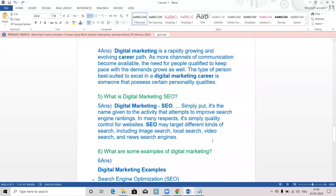What is digital marketing SEO? Simply put, SEO is the name given to the activity that attempts to improve search engine rankings. In many respects, it is simply quality control for websites. SEO may target different kinds of search, including local search, video search, and news search engines.